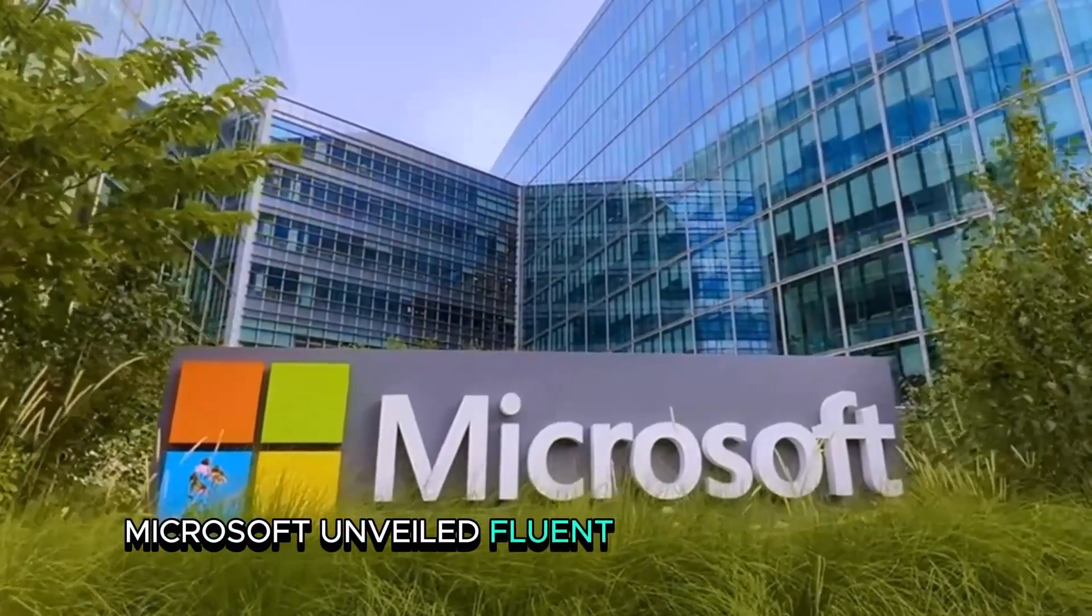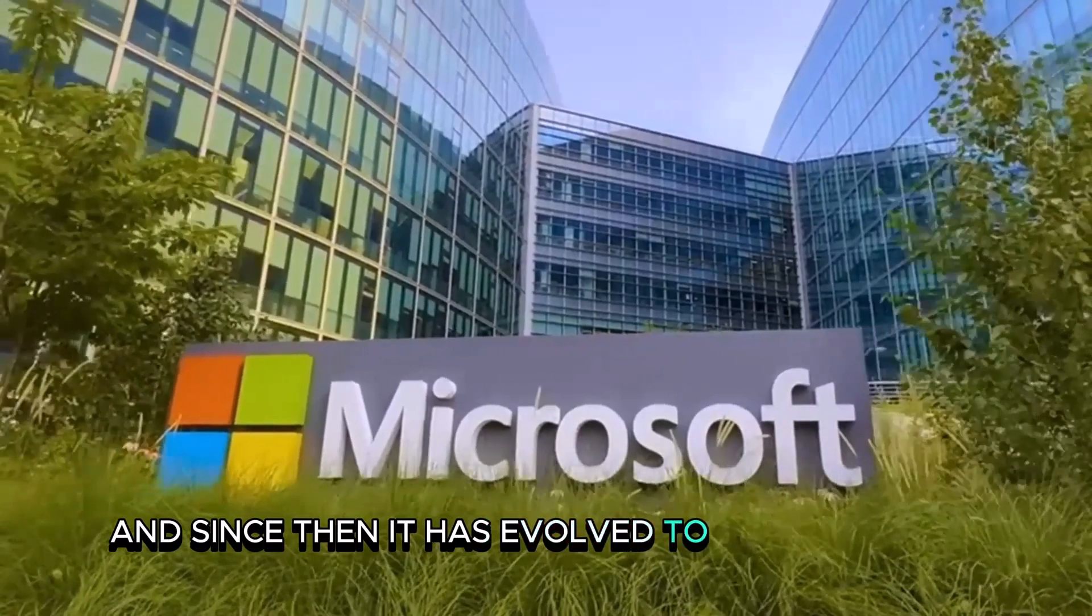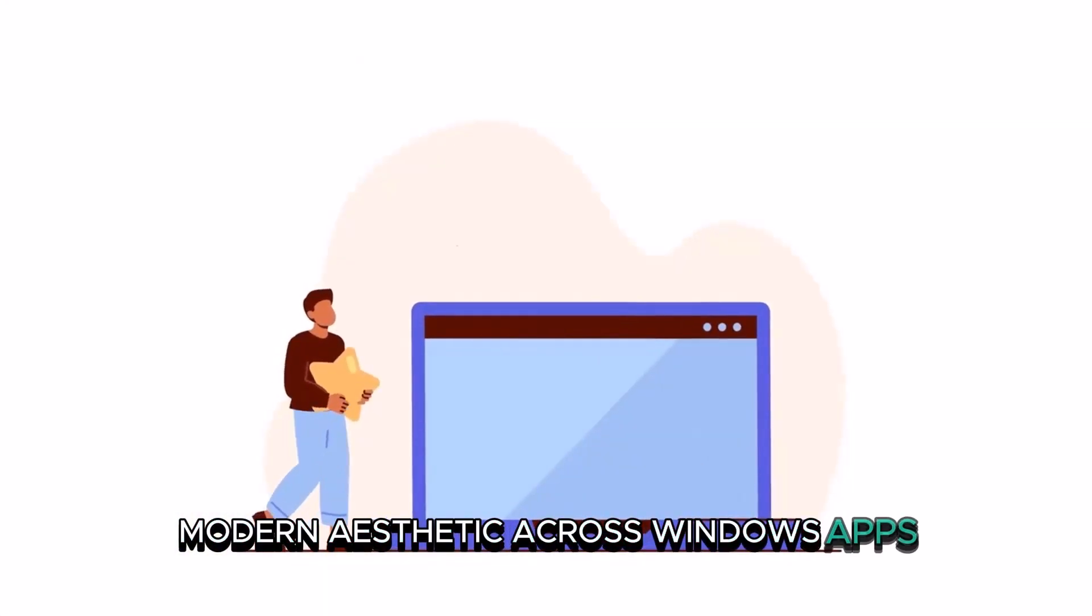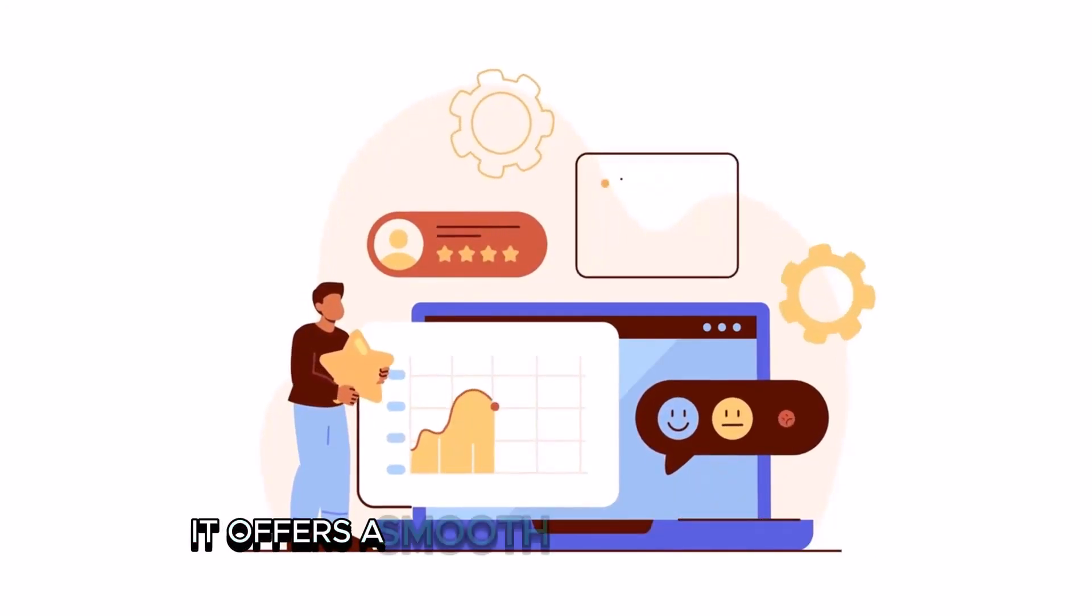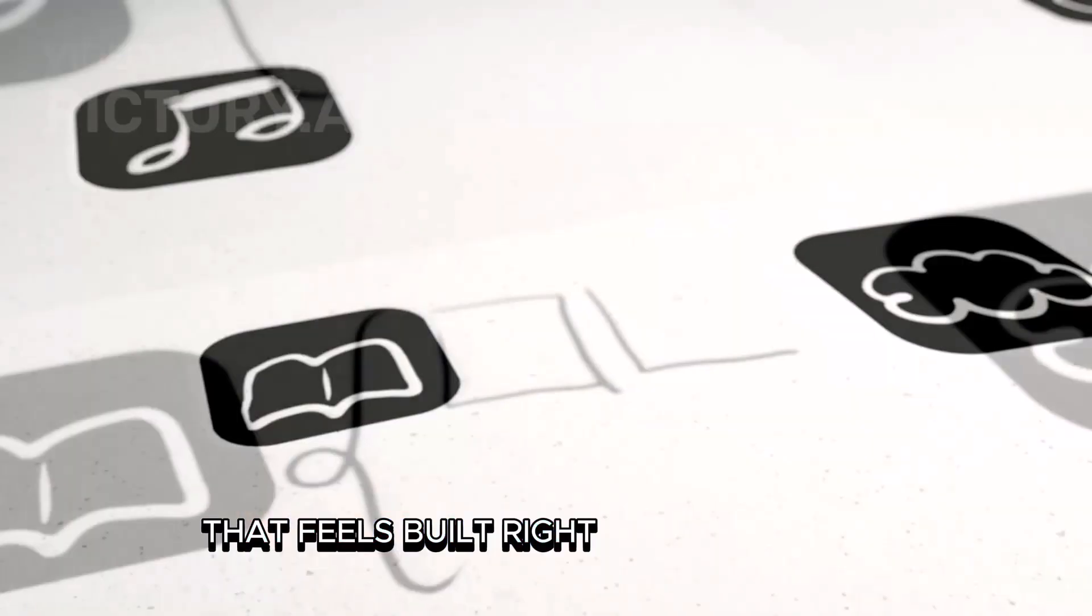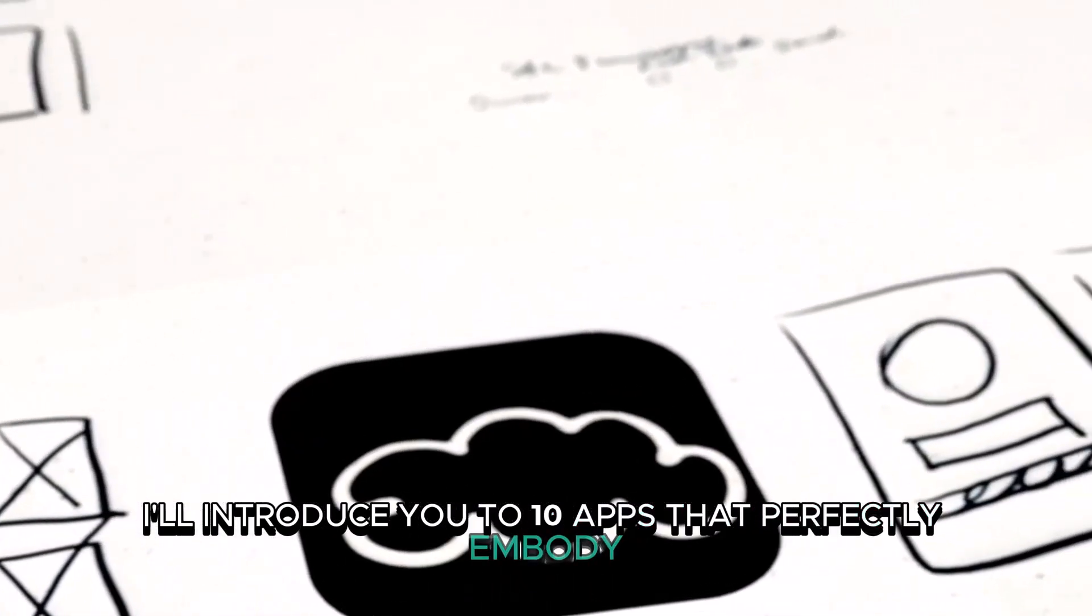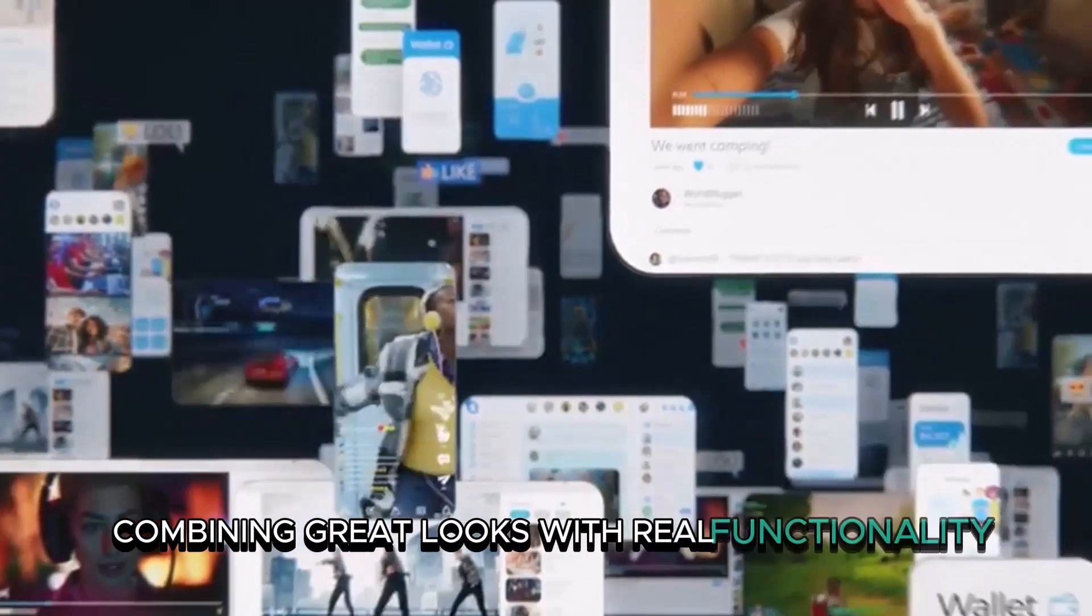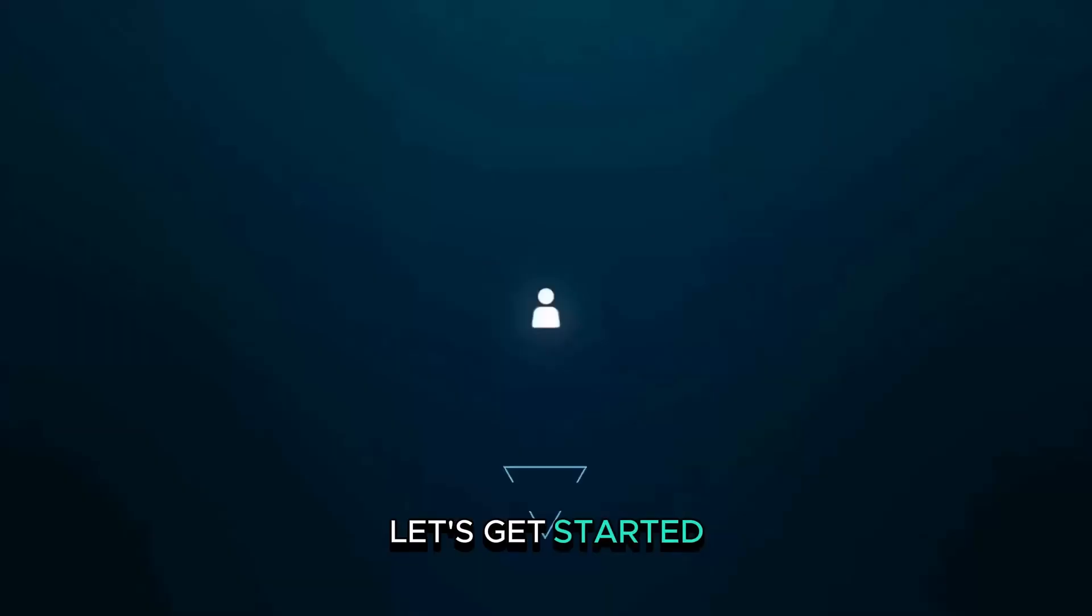Microsoft unveiled Fluent Design back in 2017, and since then it has evolved to create a sleek, modern aesthetic across Windows apps. Now fully integrated into Windows 11, it offers a smooth, intuitive experience that feels built right into the system. In this video, I'll introduce you to 10 apps that perfectly embody Fluent Design, combining great looks with real functionality. Make sure to watch until the end and see them in action. Let's get started!